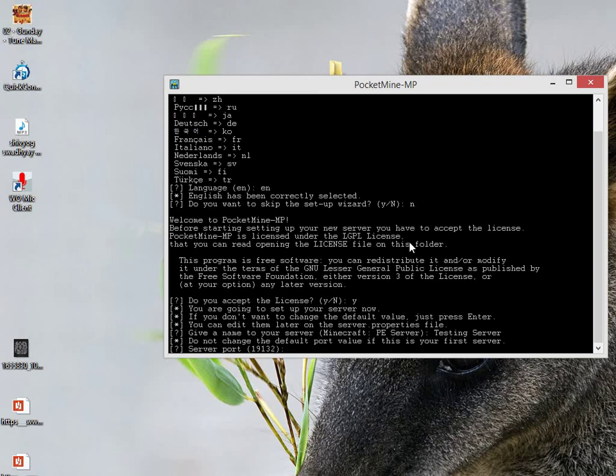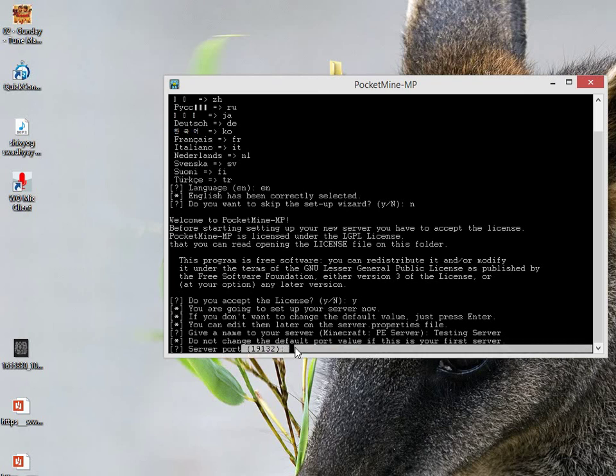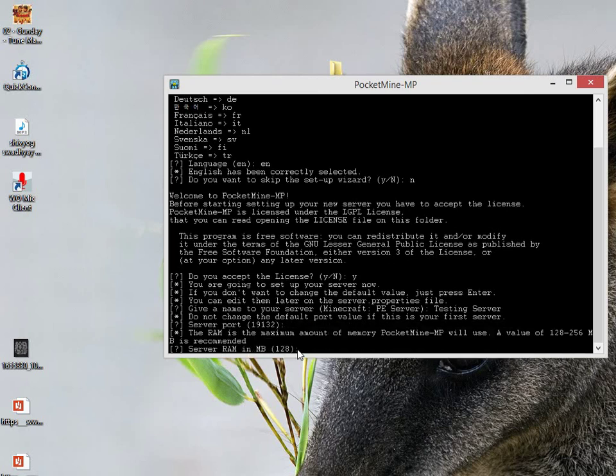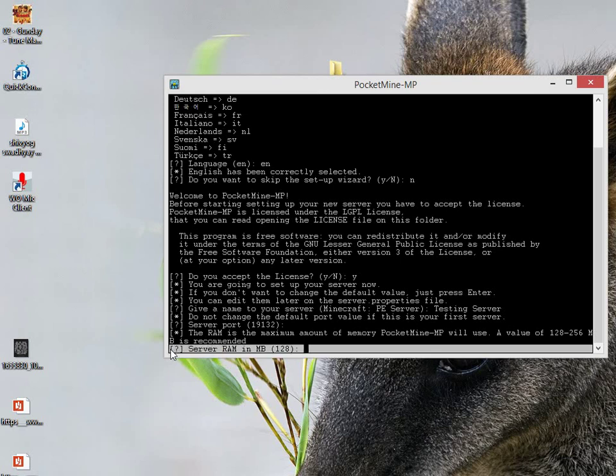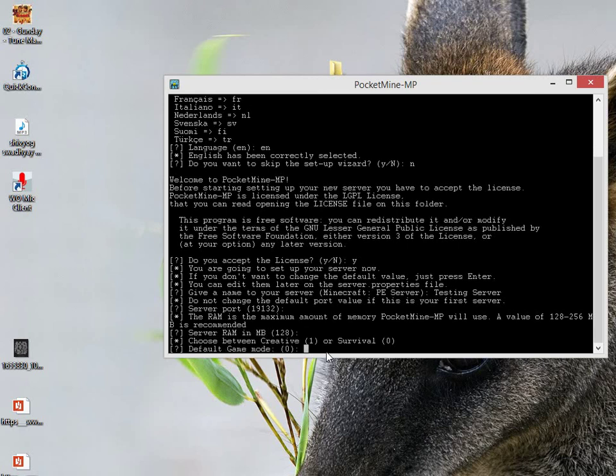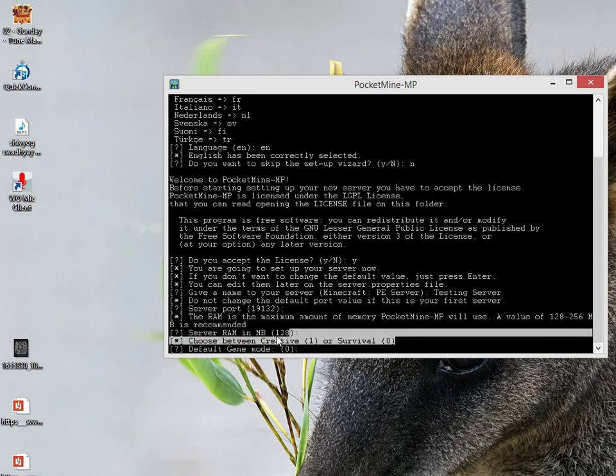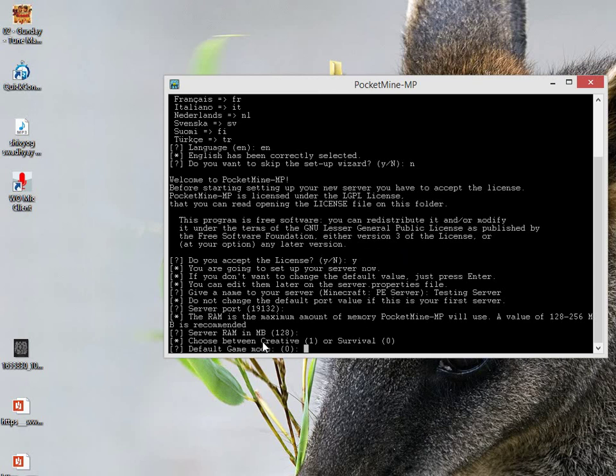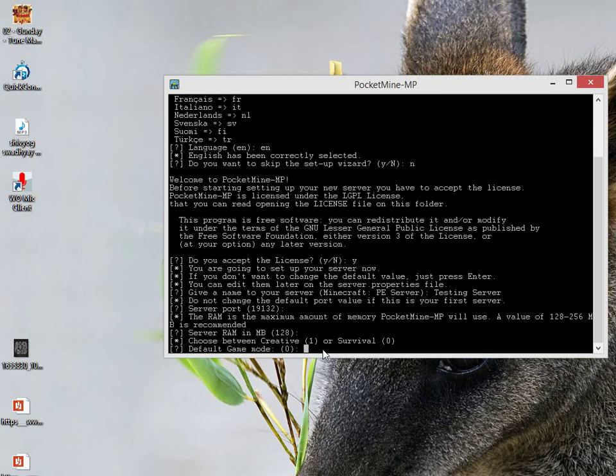Now it is asking for server port. I told you in the beginning that you have to port forward a port number. This is the port number: 19132. Just press Enter and the default port number is 19132. Server RAM in MB - in most cases 128MB is enough, you don't need more than 128, but with more than 4GB RAM just select 256, otherwise just press Enter. Default game mode - choose between Creative or Survival. The default game mode will be for every player, but you can change it for a player afterwards. 0 is for Survival and 1 is for Creative. I will choose 0.